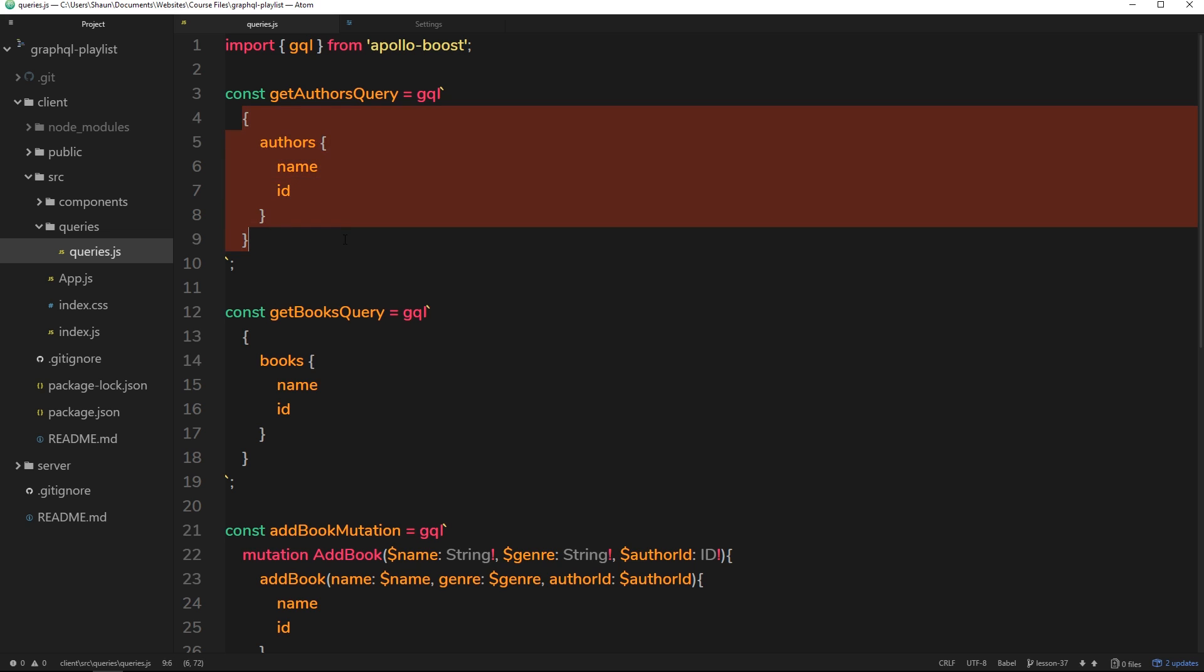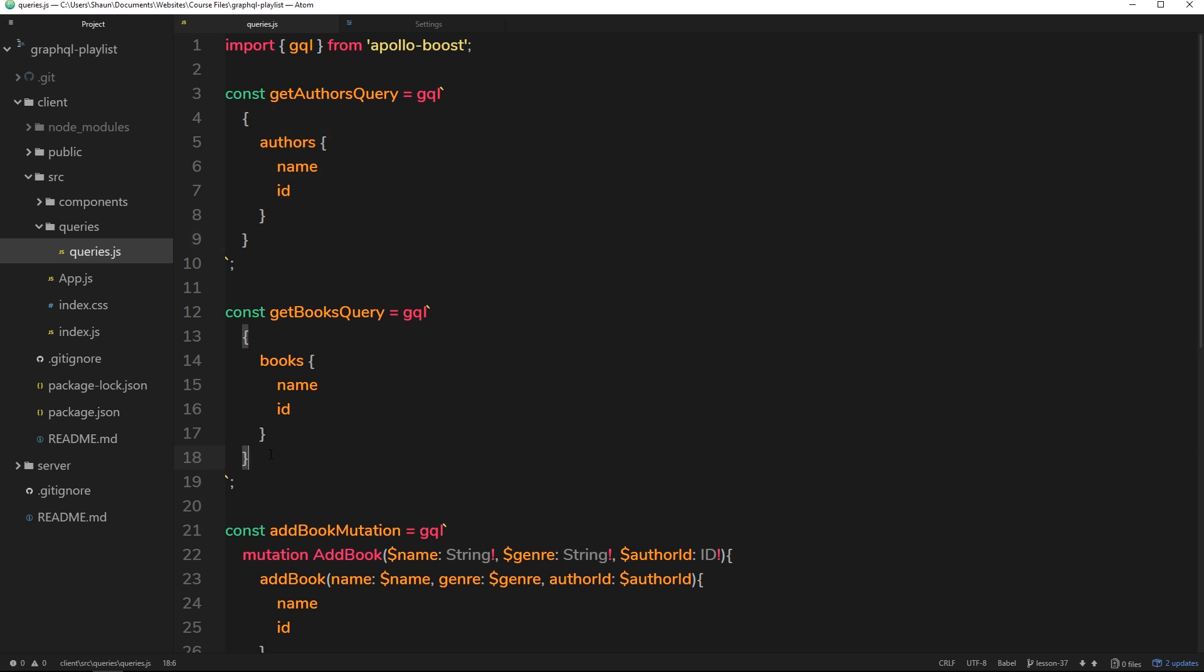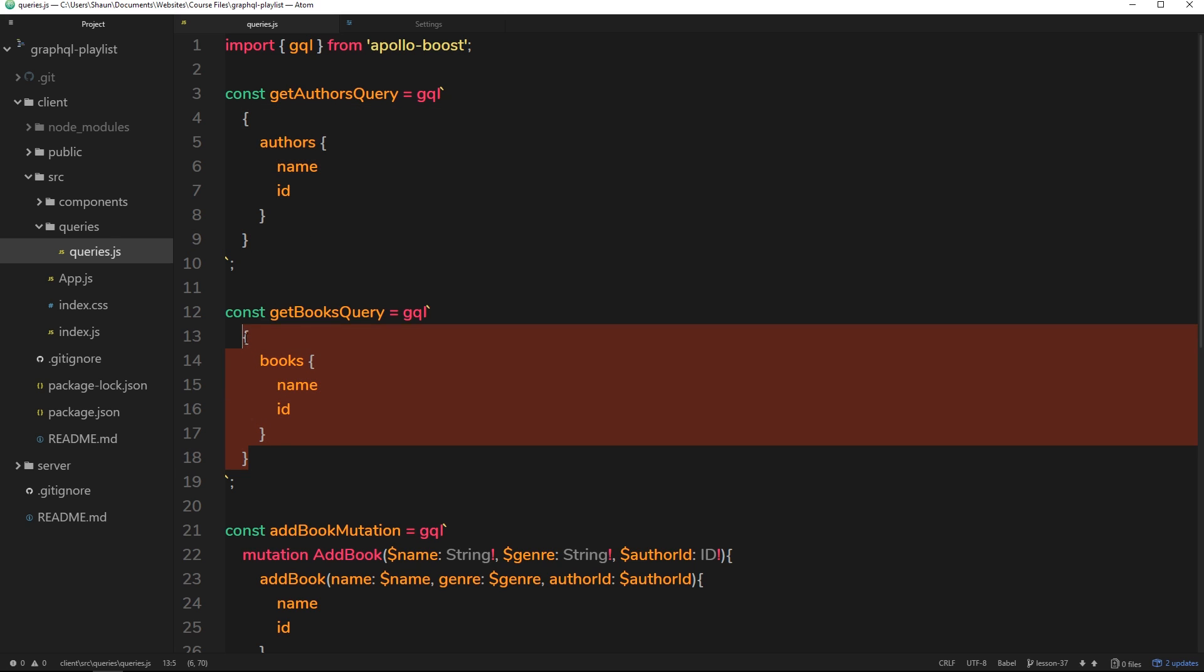So just like we saw the query in GraphiQL there, we're making the same kind of query from the front end. Very very simple. We have all these different queries here and we're going to request them at different points in our application.